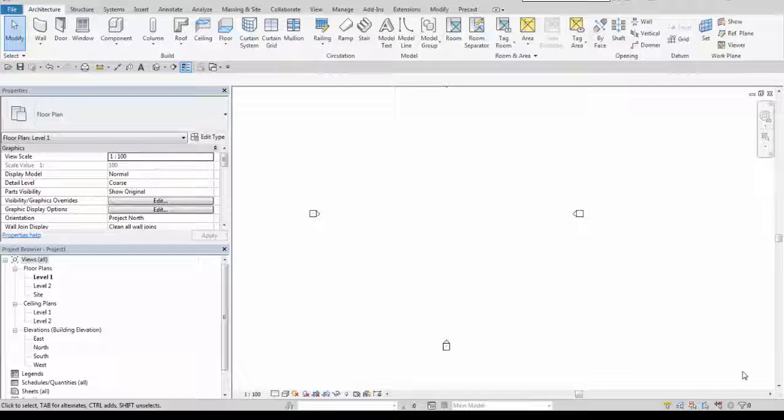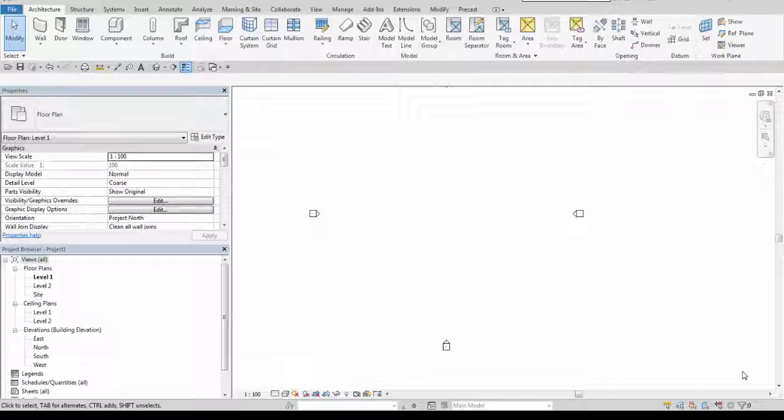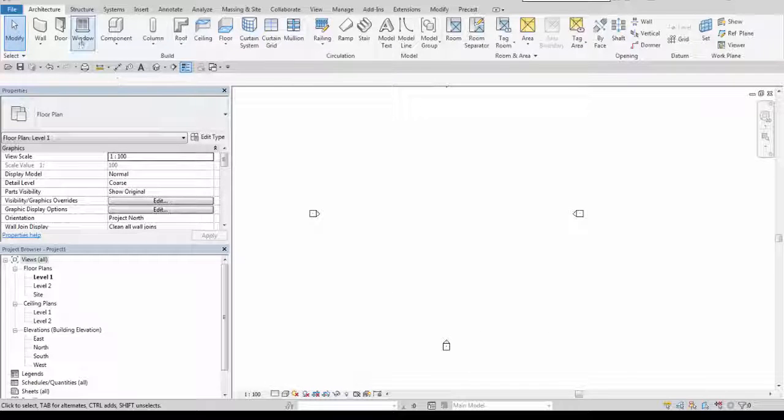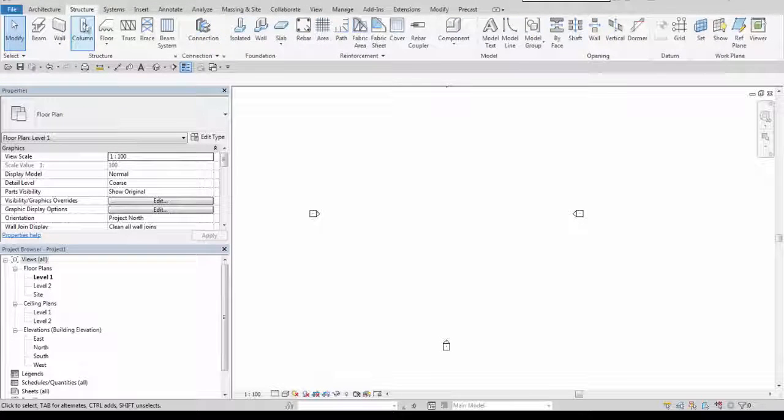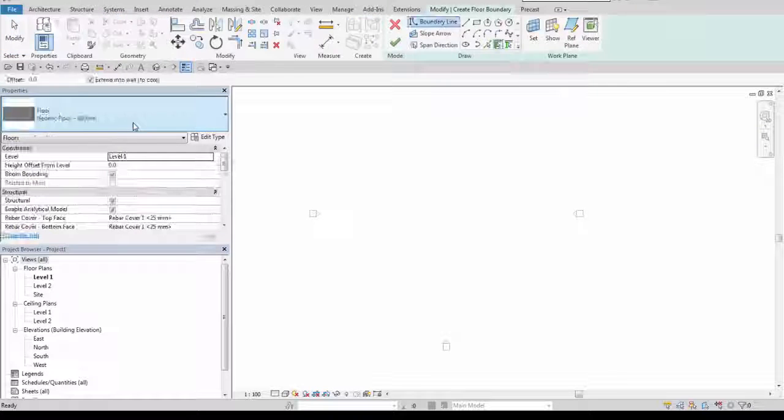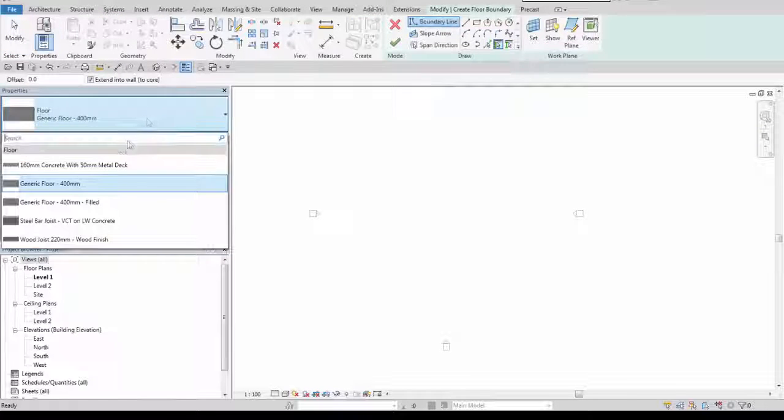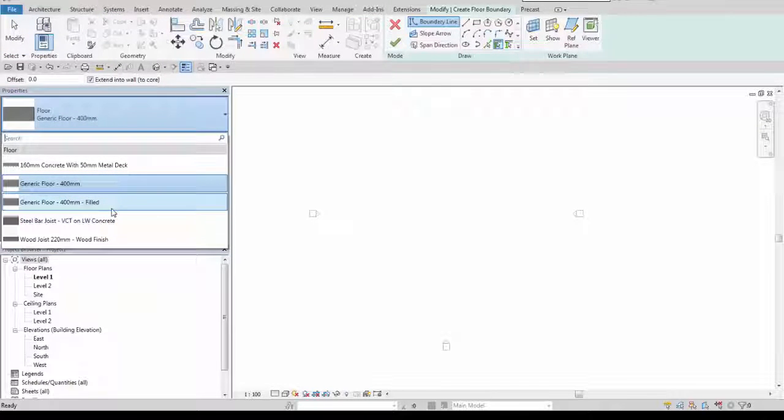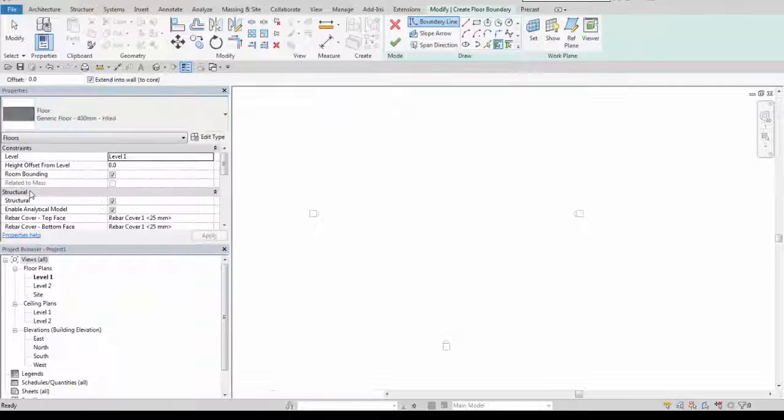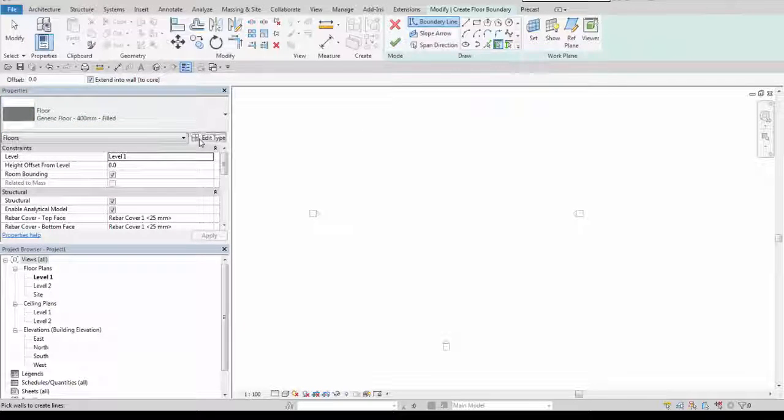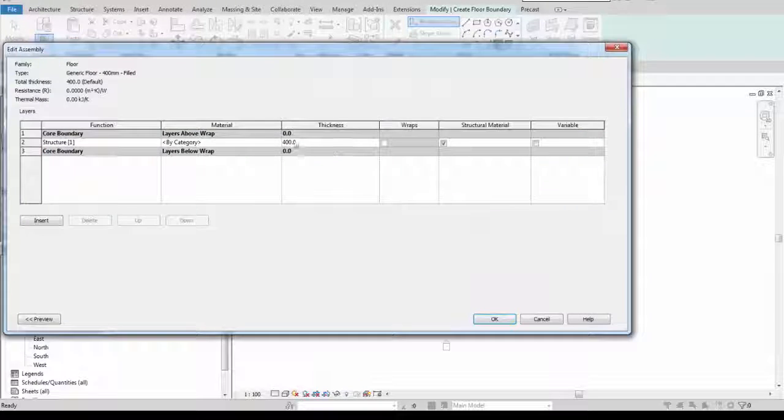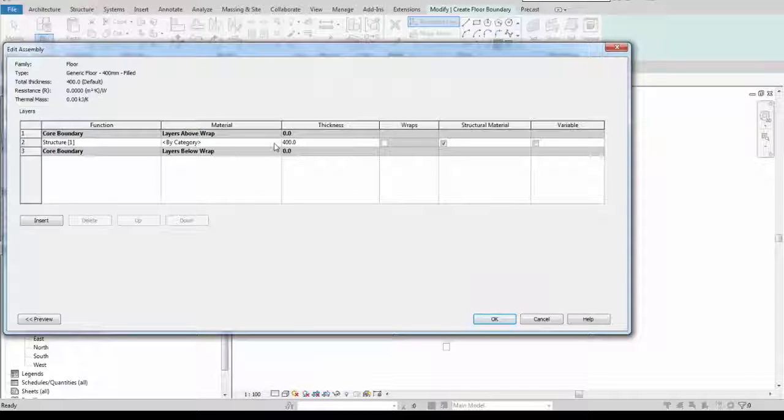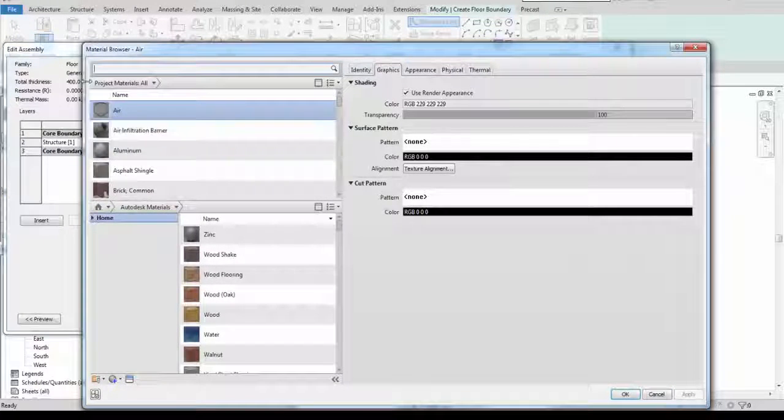In this lesson I will show you how to create a tie beam using slab edge. When I go to architecture or structure I choose floor here. It will be generic floor 400 millimeters but I will change its material structural material into concrete.